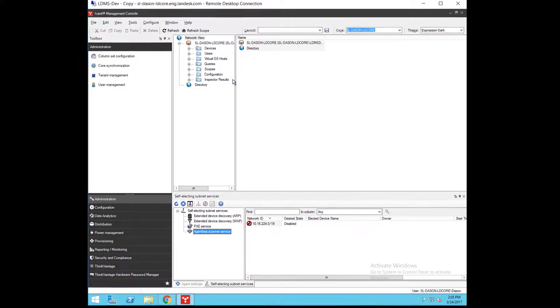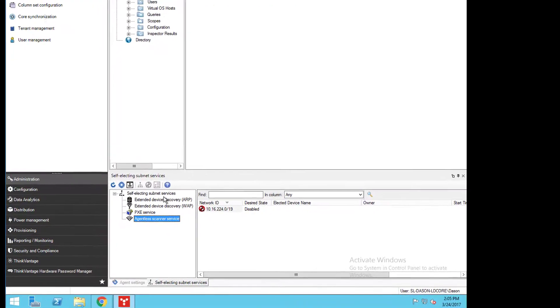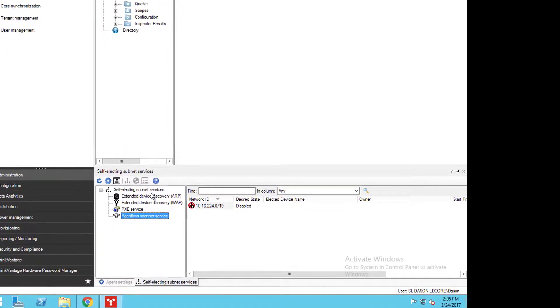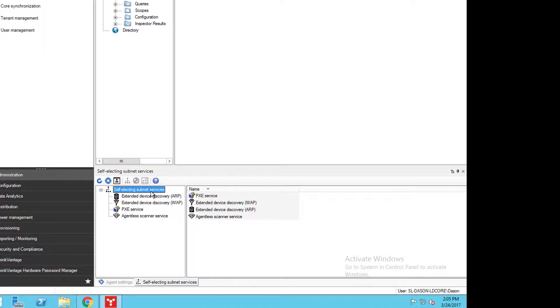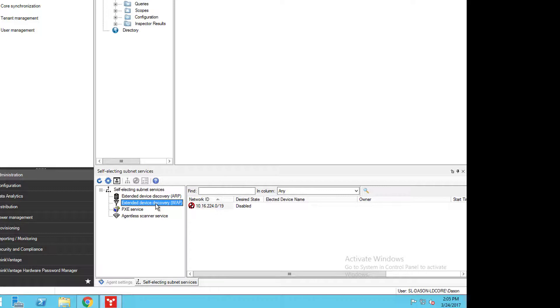On the left, you'll see available services. And on the right, you'll see available subnets and their SESS status. Here you can see XDD is enabled for ARP. You would also see the elected device's name, owner, start time, last report time, and current state.